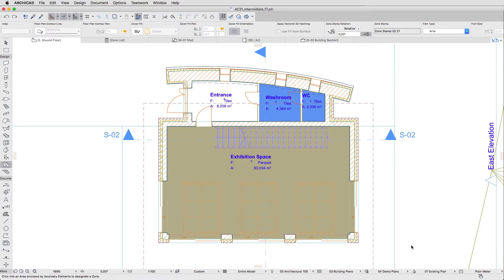You can change the Zone Fill to represent the flooring material. This way the resulting floor plan can have a more distinct visual appearance.